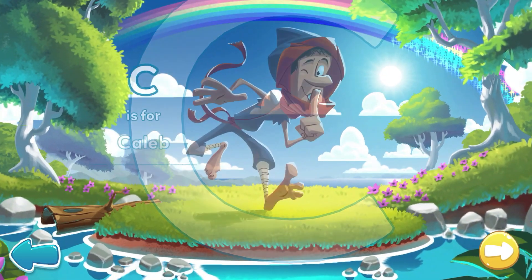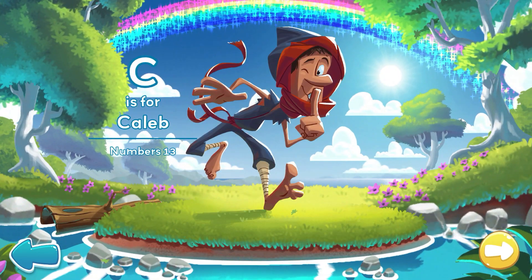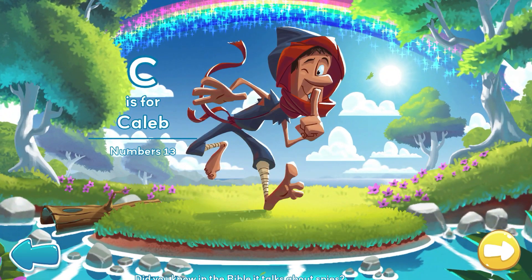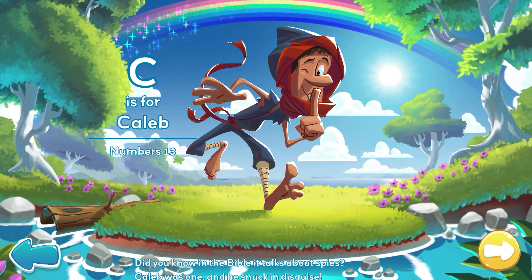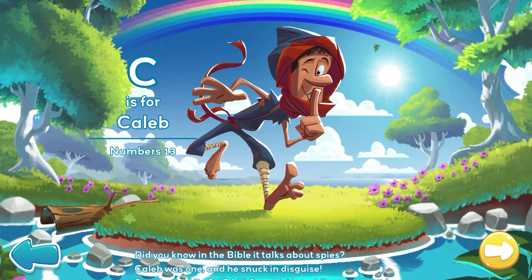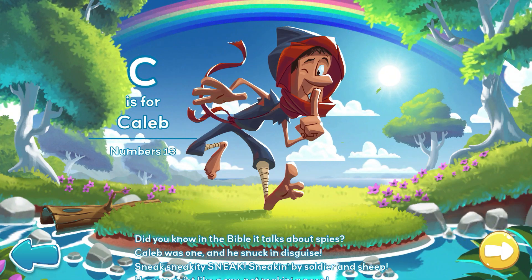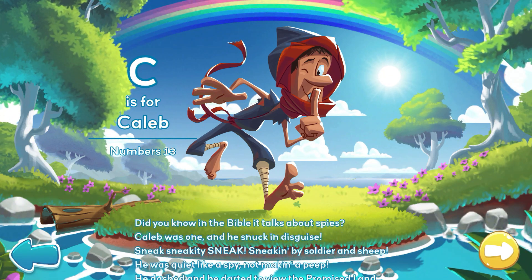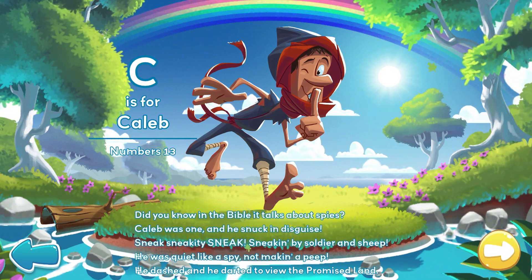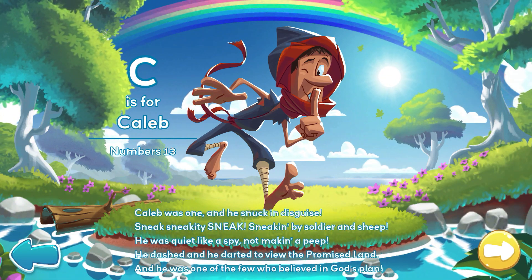C is for Caleb. Did you know in the Bible it talks about spies? Caleb was one, and he snuck in disguise. Sneak, sneakity, sneak. Sneaking by soldiers and sheep. He was quiet like a spy, not making a peep.